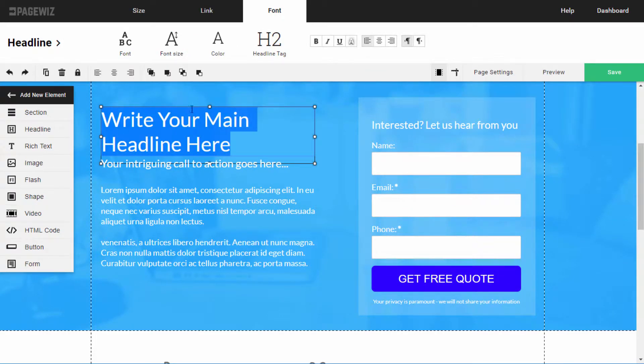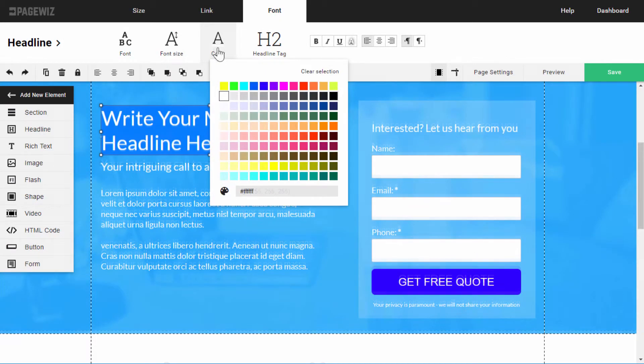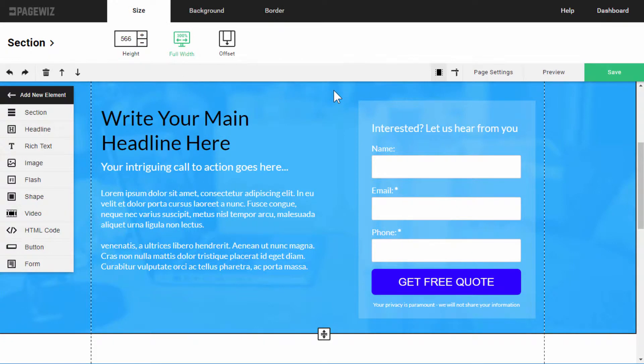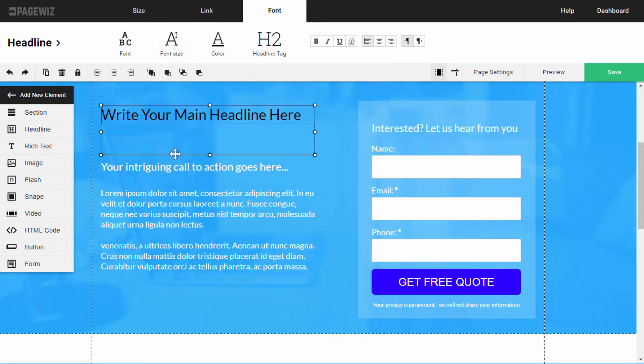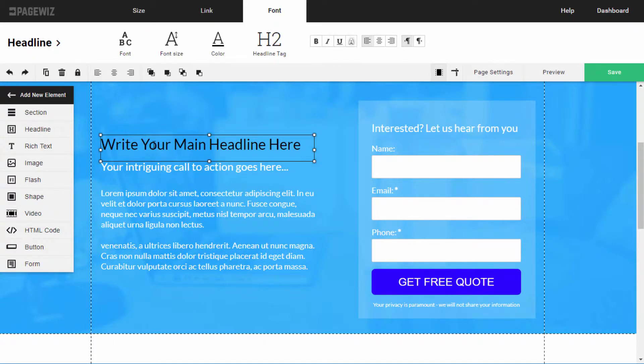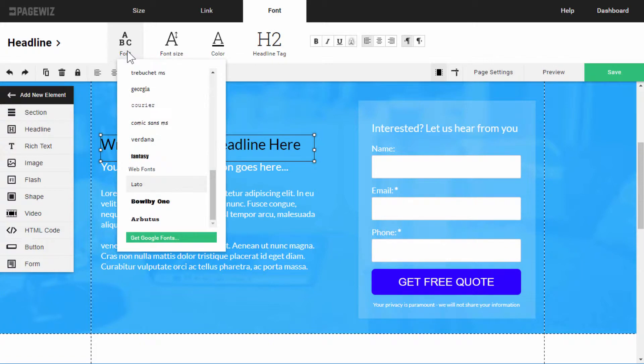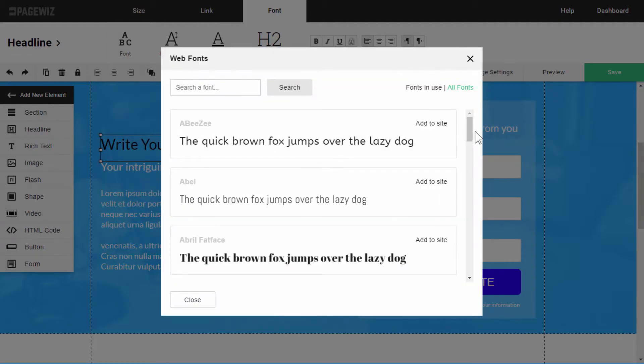We can completely customize each headline, changing its color and size with just a few clicks. Plus, pick from hundreds of Google fonts.